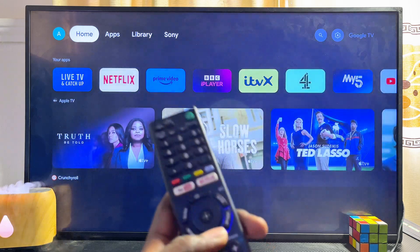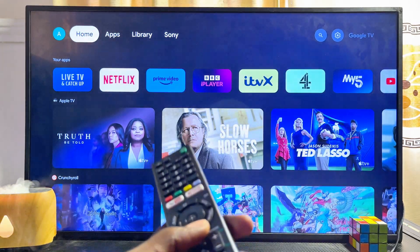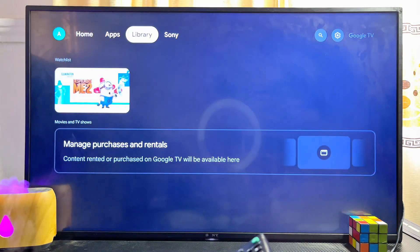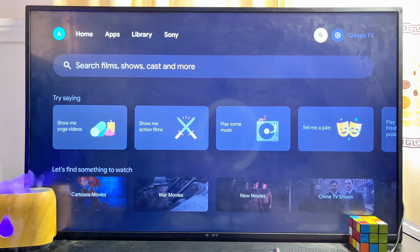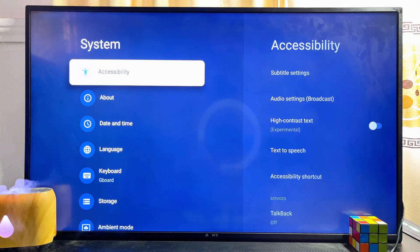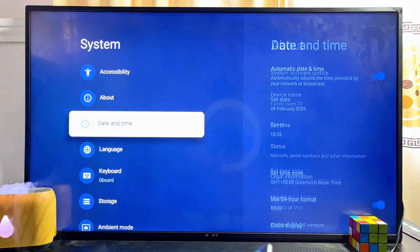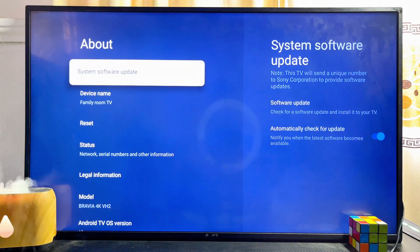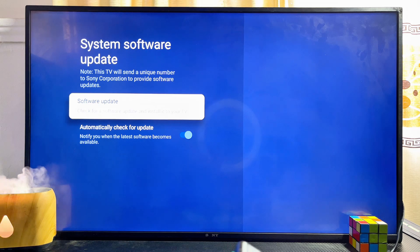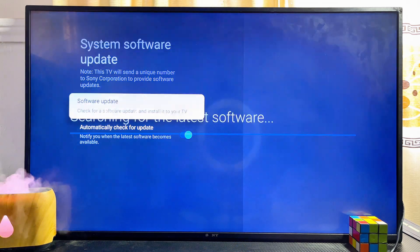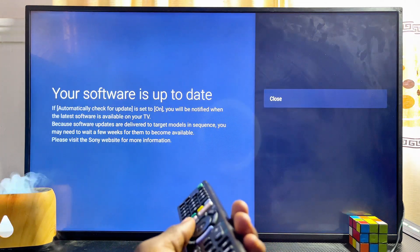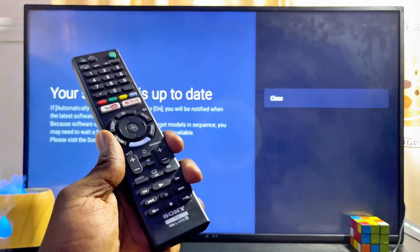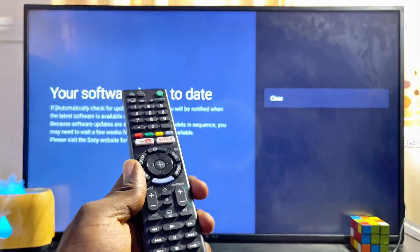Just like so, we have successfully updated our Sony smart TV. If you come over to the settings of the TV once again, go to the About option and then to System Software Update. Once you click on Check for Updates, as you can see, our system software is now up to date.